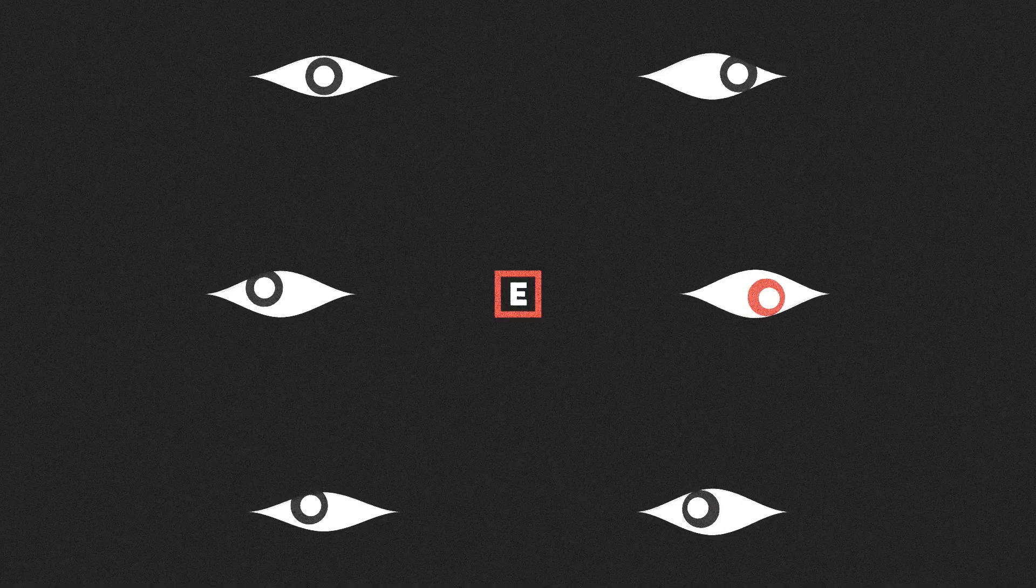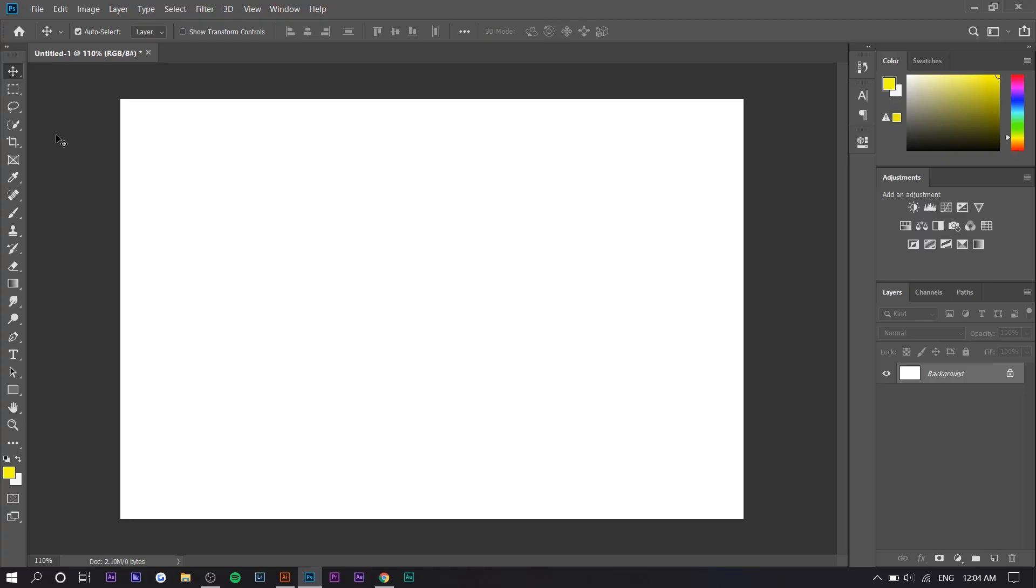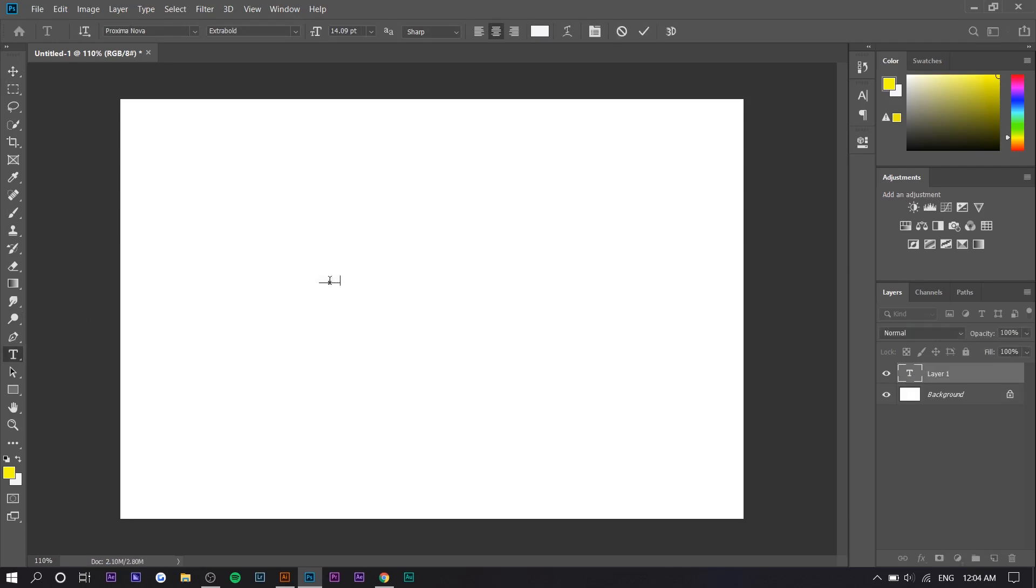So we're in Photoshop right here. The first thing you're going to do is type in your text. I'm going to just type in 'SYRE'.